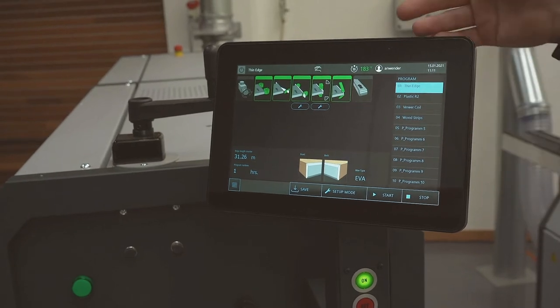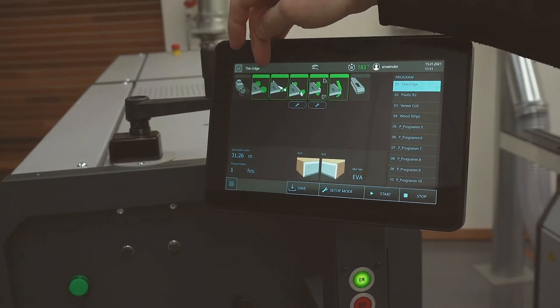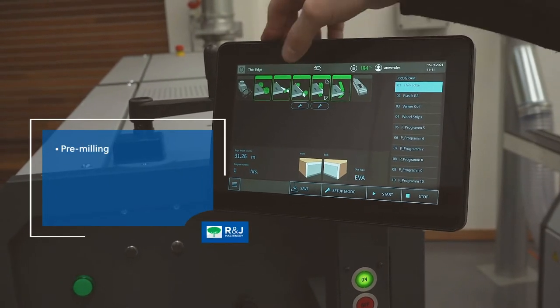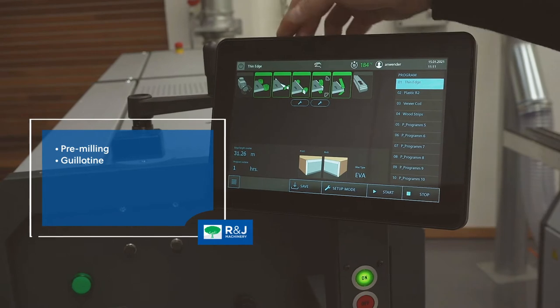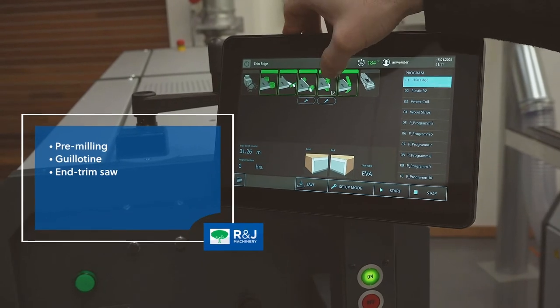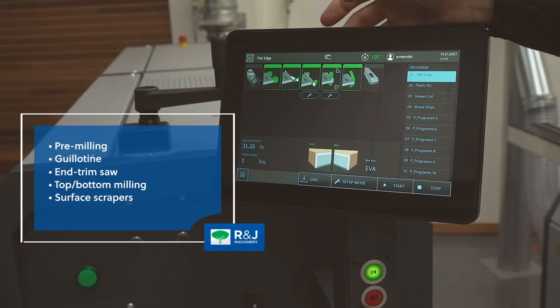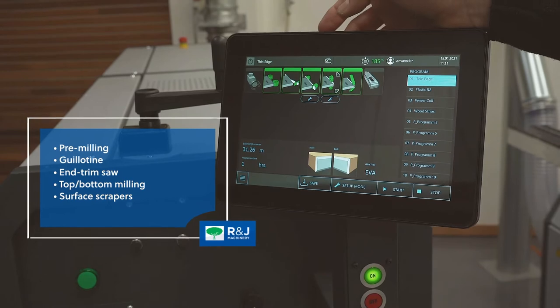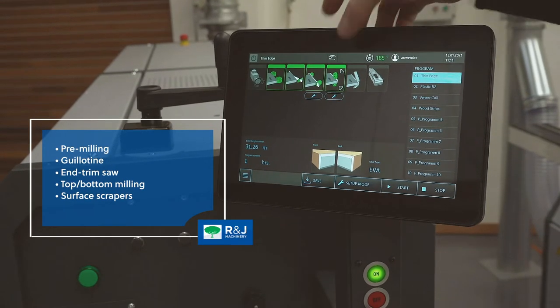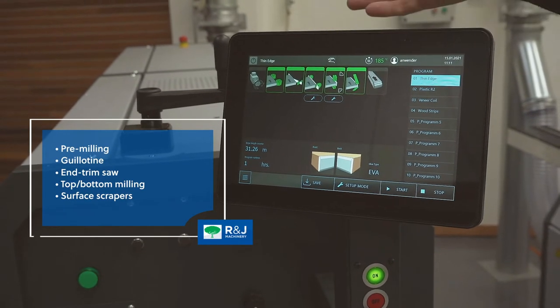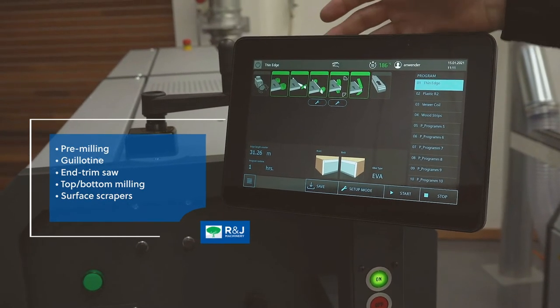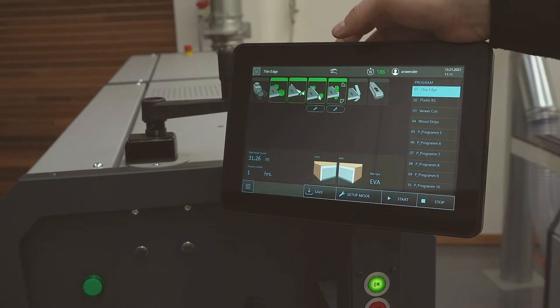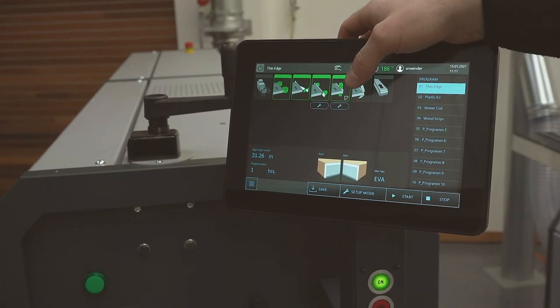So thin edge for us would be pre-milling, guillotine, end trim saws, top and bottom milling and surface scrapers. During the running process if you ever want to turn them off or back on again you can do that just by using the icons on the machine.